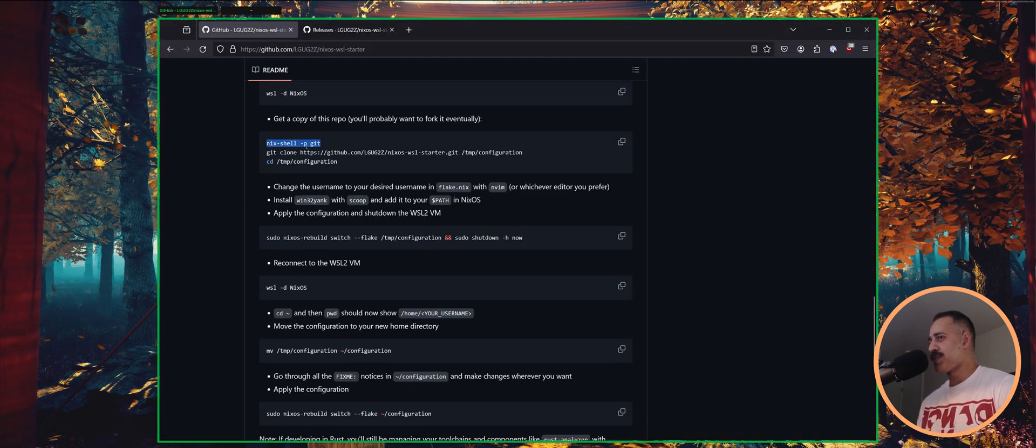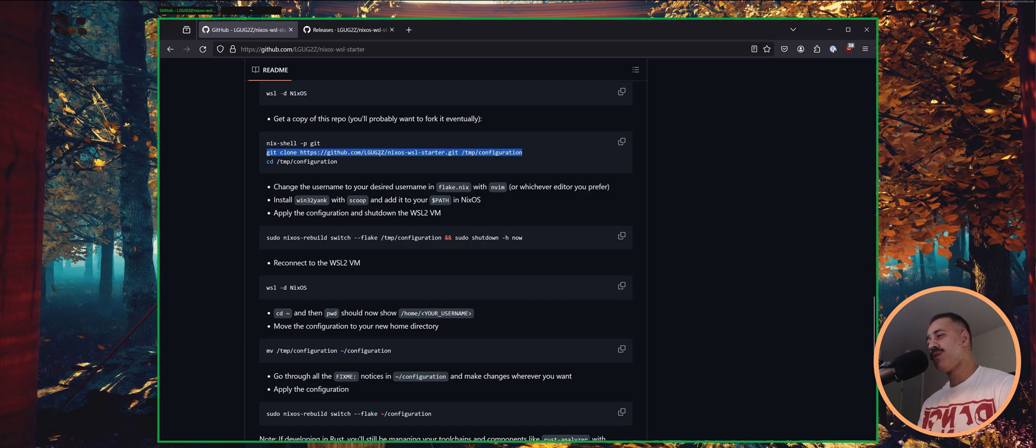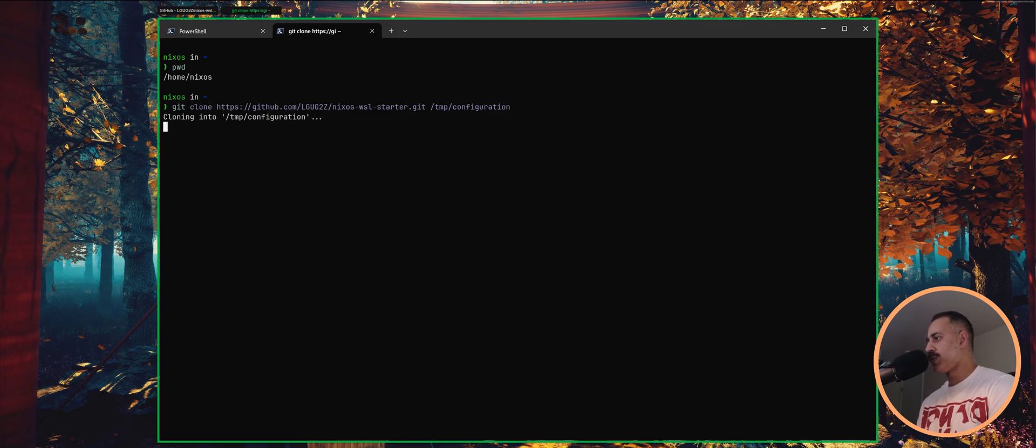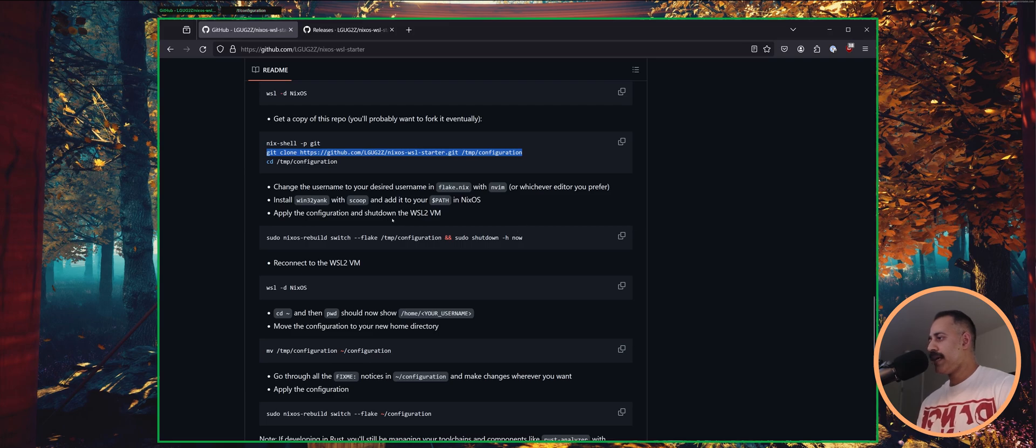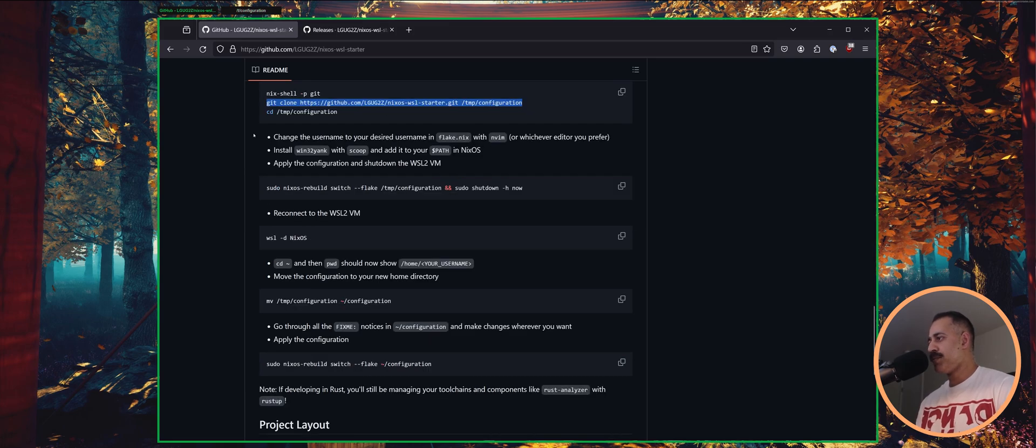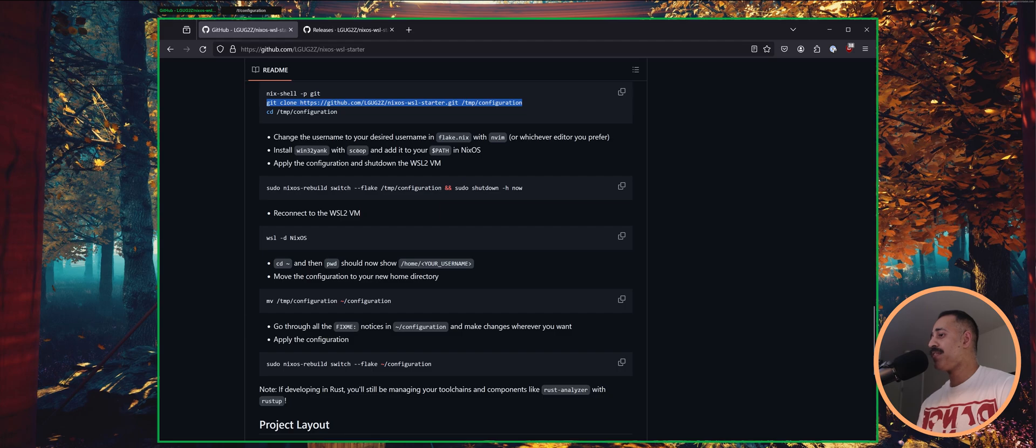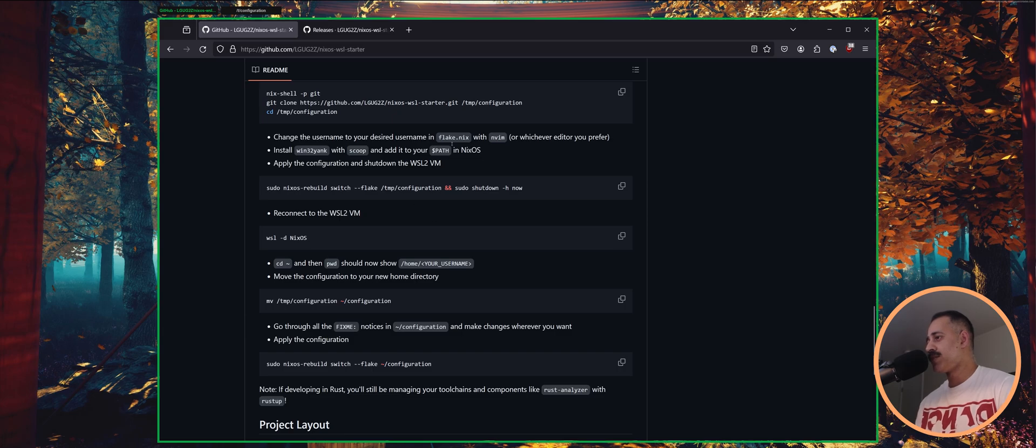So you don't actually need to do this, but I'm going to update that. You're going to want to git clone this into temp configuration, or you can clone your own fork if you already have your own fork at this point. So we'll do git clone into temp configuration. And we have a couple of tasks to do. Change the username to the desired username in flake.nix. Install win32yank with scoop and add it to your path in NixOS. And then we will apply the configuration and shut down the WSL VM so that all of the changes, particularly the user changes, can be propagated.